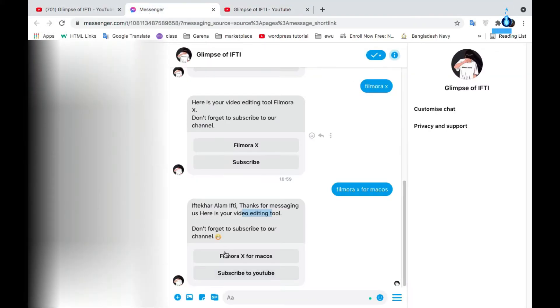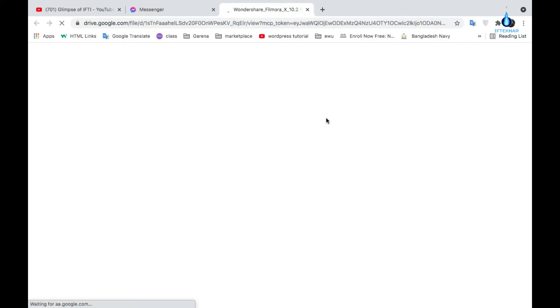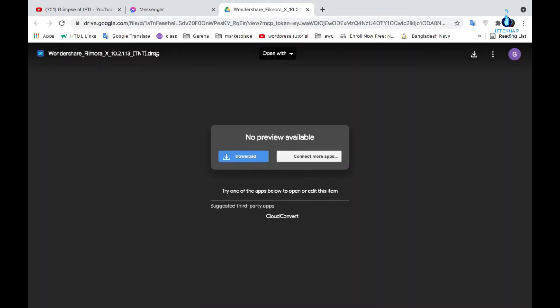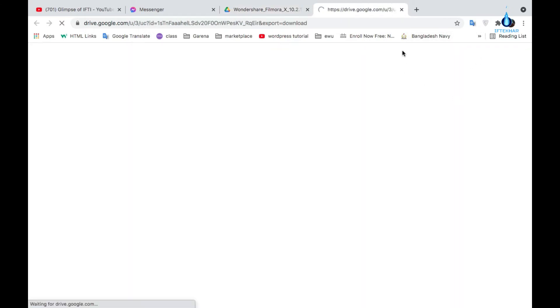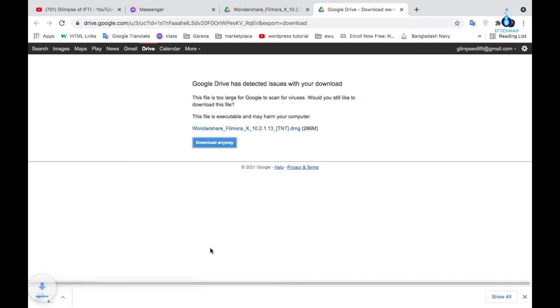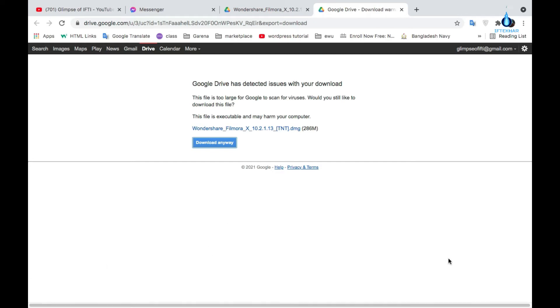Well, this is the channel. Click this to redirect you to the drive link, Google Drive link. This is Wondershare Filmora X DMD files. Just click the download icon, then click download anyway. Well, I will cancel the download process because I have already downloaded the file.